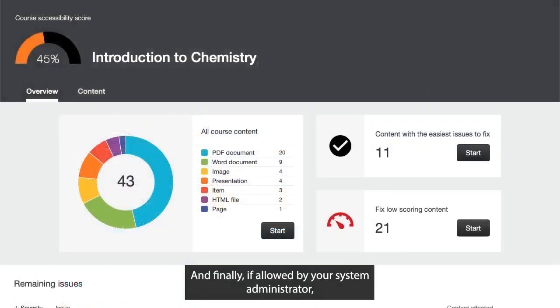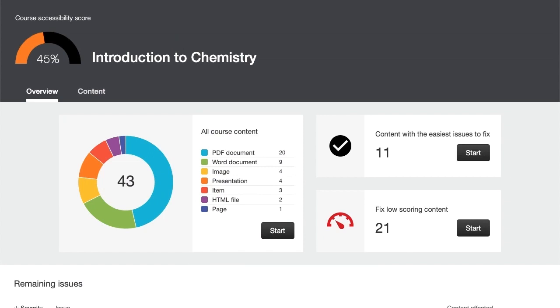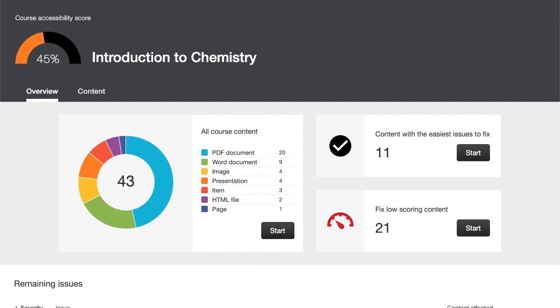And finally, if allowed by your system administrator, you can access your course accessibility report so you can get the big picture, as well as specific details about the accessibility of your digital course content.